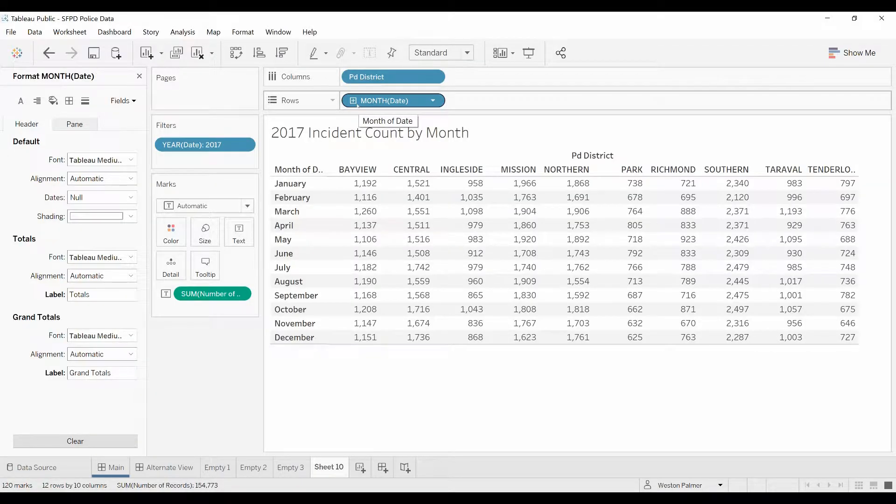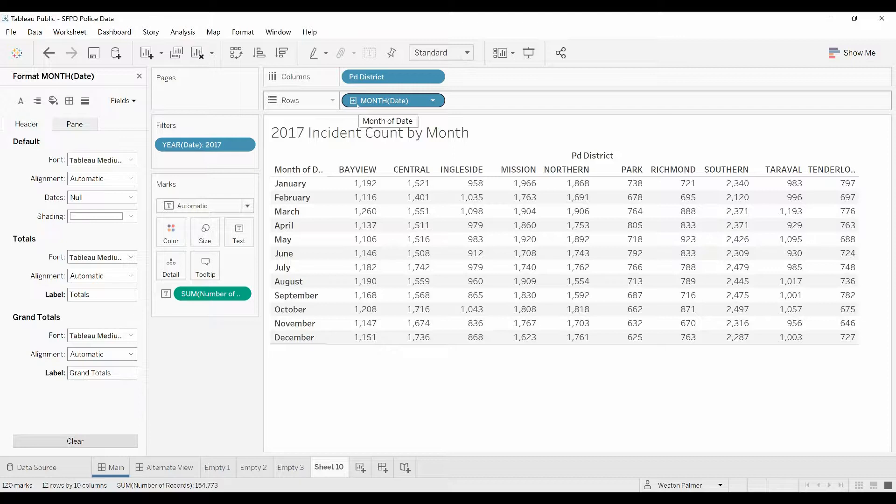Hello and welcome to another Tableau tutorial video. Today we're going to learn about grand totals, subtotals, totals, just totals in general. We're going to talk about three important key things that you're going to want to know.